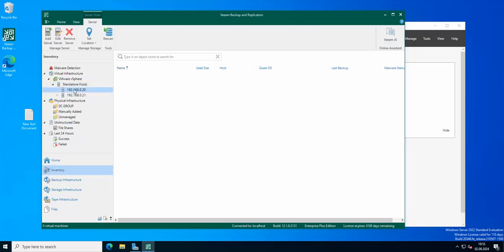You can see there is no virtual machine in this host and on the second host there is our virtual machine.